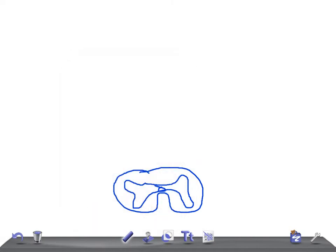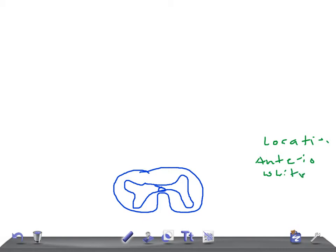Let's talk about the location of the anterior spinothalamic tract. This tract is situated in the anterior white funiculus, near the periphery.